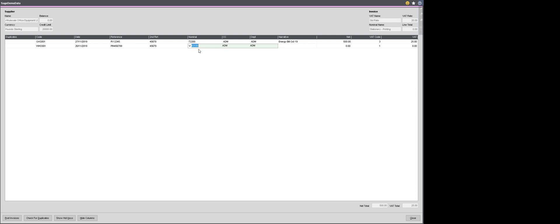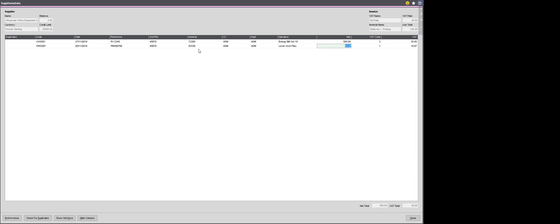My nominal codes come through for me automatically and that's stationary in printing. And I can then go through and type in some narrative and an amount. On this invoice, the supplier's provided the gross amount and not the net amount. So the gross amount, my Lever Arch files is £100. They haven't given me the net amount to enter, but Sage 200 will do that maths for you automatically. If you press F9 on the keyboard at this point, then it will do a gross to net calculation for you.